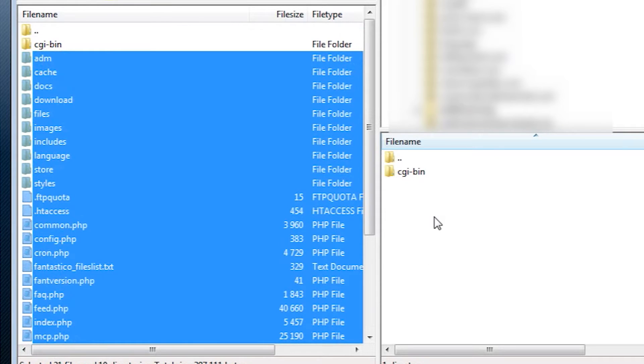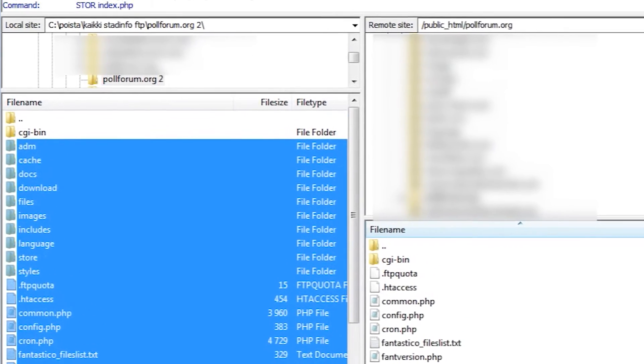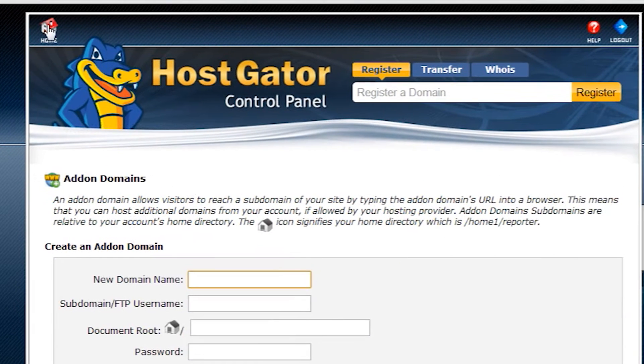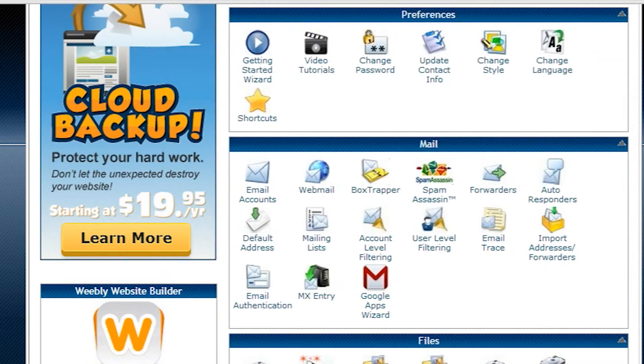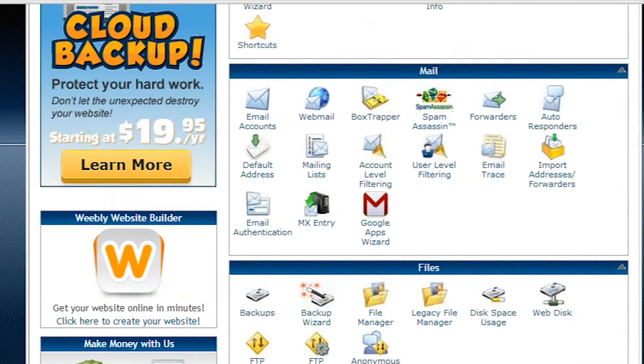This will take some time too, so let's go do some database stuff in the meanwhile. In the cPanel of HostGator, we're going to select MySQL databases.